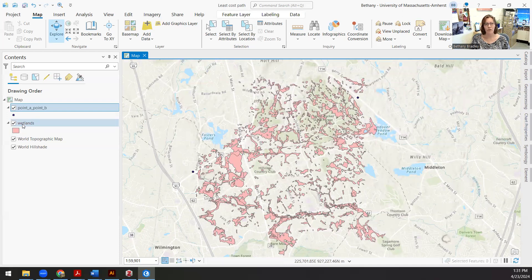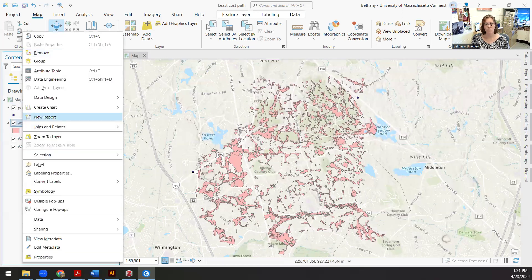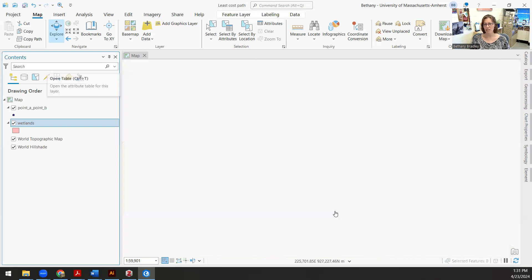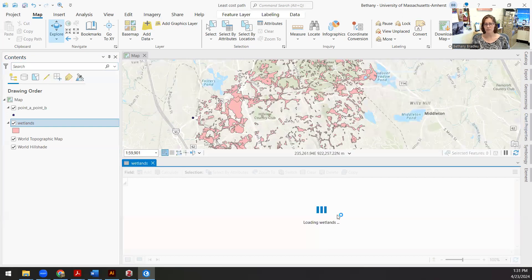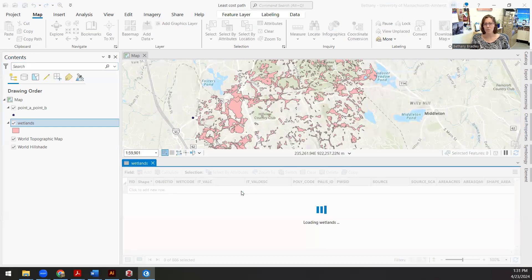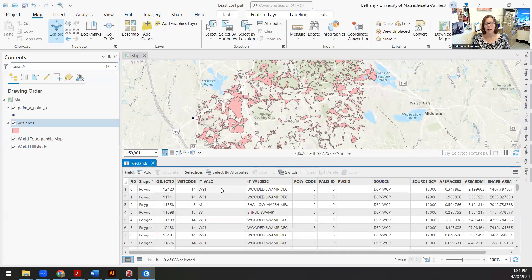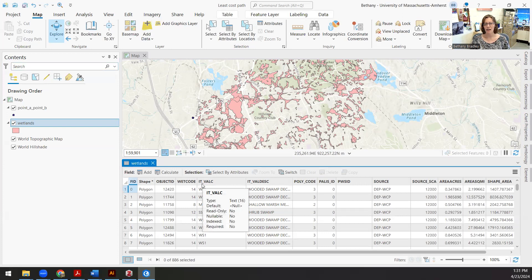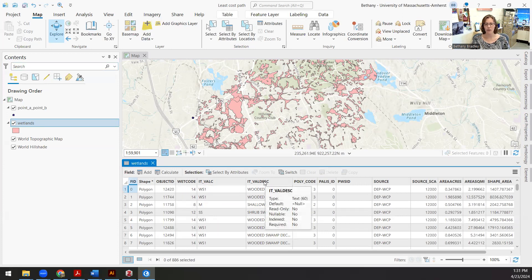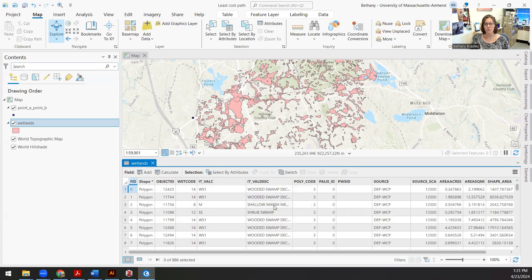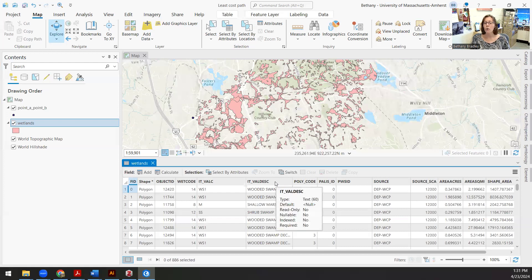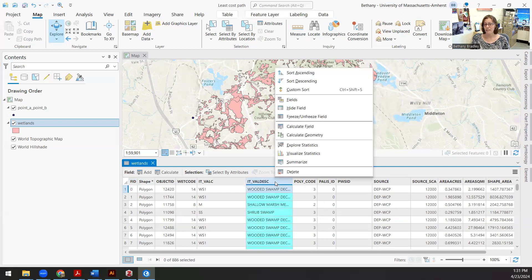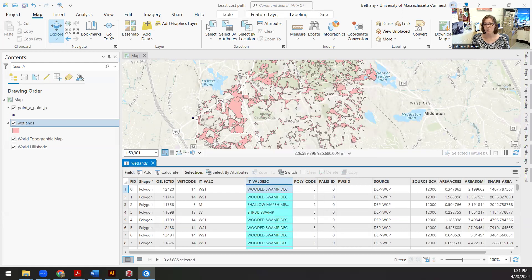I also have more information than just the presence absence of wetlands, because if I look at my wetland information, I can see that there's actually some description, a description for this IT value, which is also associated with this wetland code. So if I want to look through shrub swamps, there's a lot, 886 that I can scroll through, or I can summarize this to make my job a little bit easier.